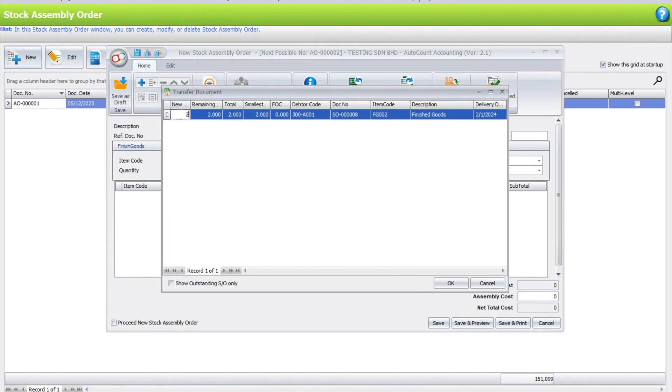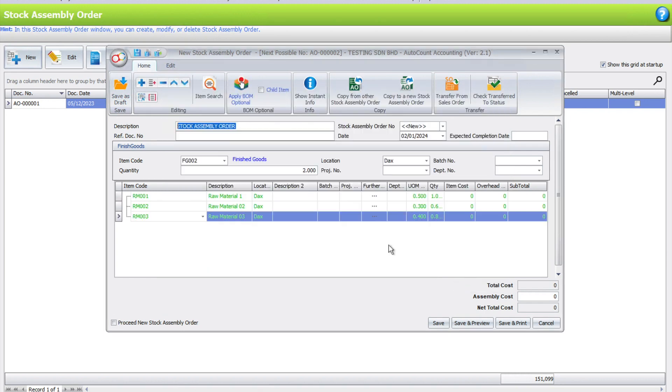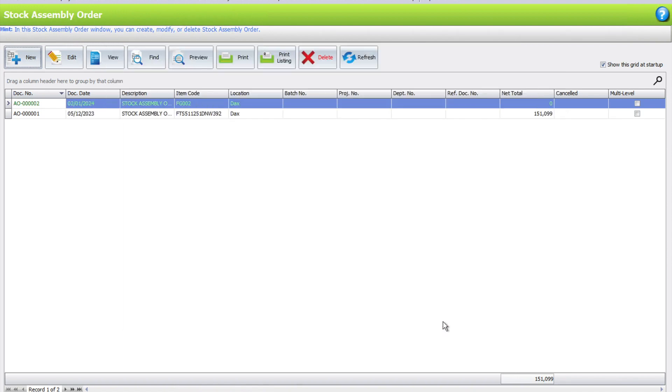Select what you're going to manufacture or send for manufacturing based on the delivery date set in the sales order, then press OK. The system will detect what raw materials you require. Once done, press Save. This document can be sent to your manufacturing team.